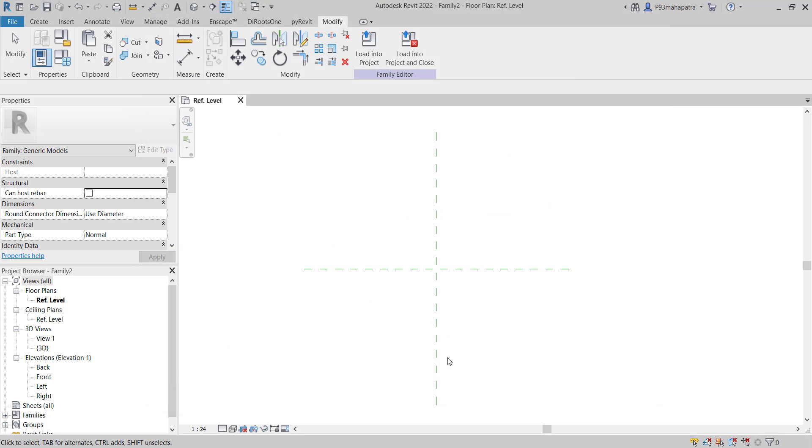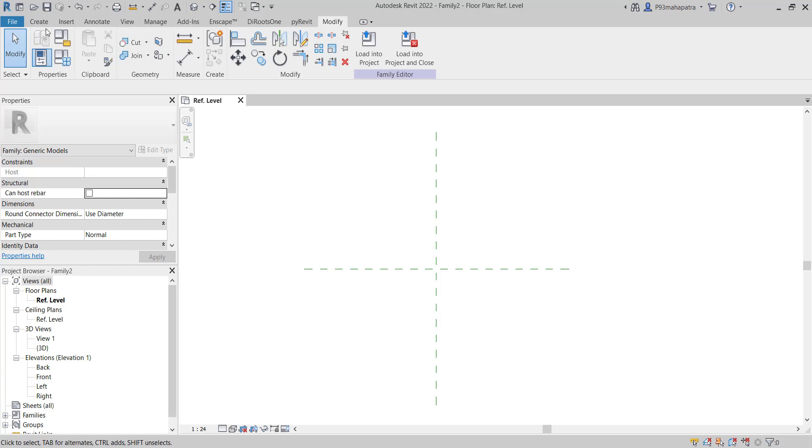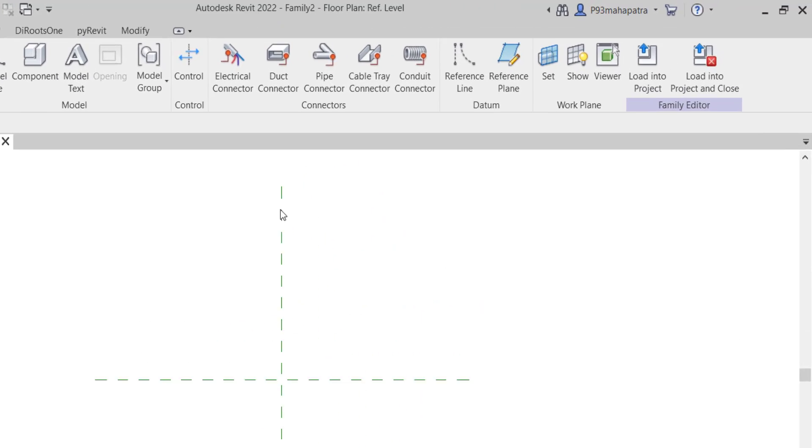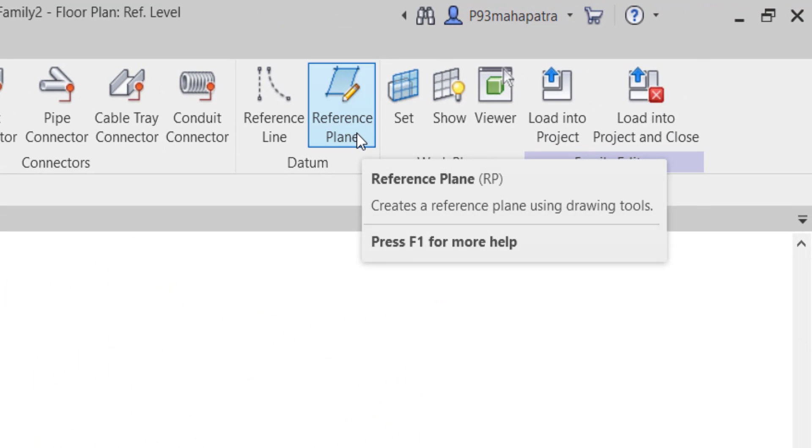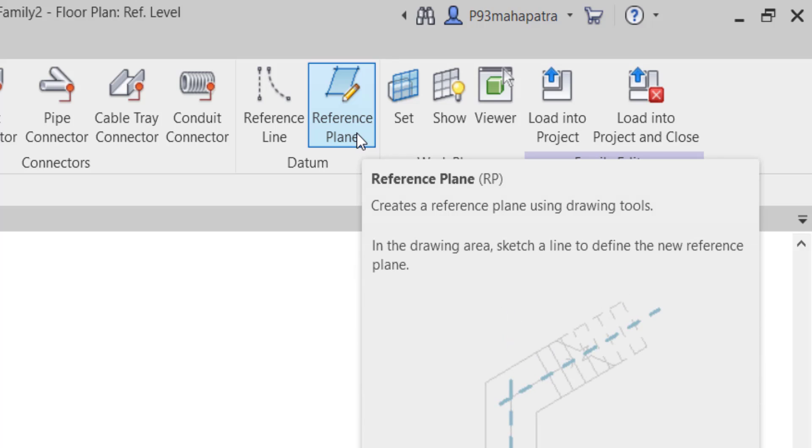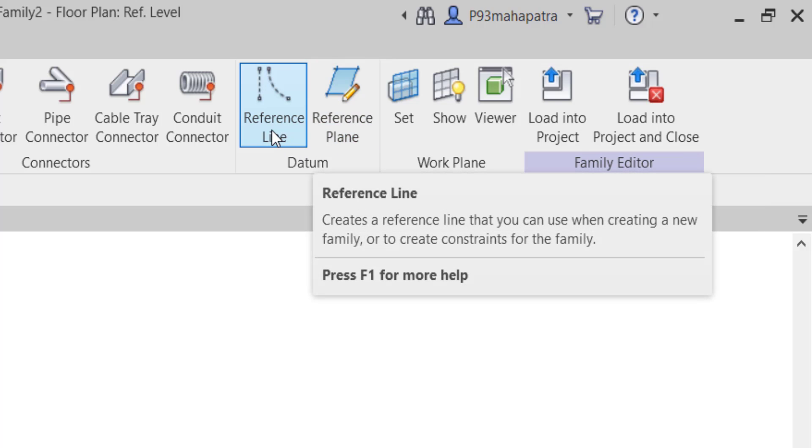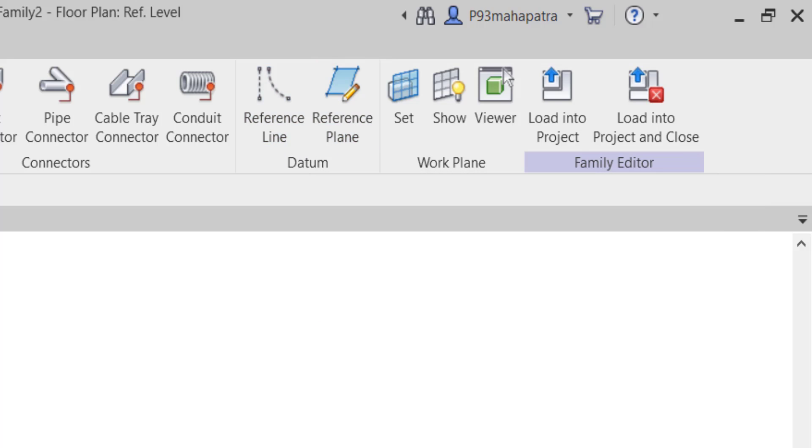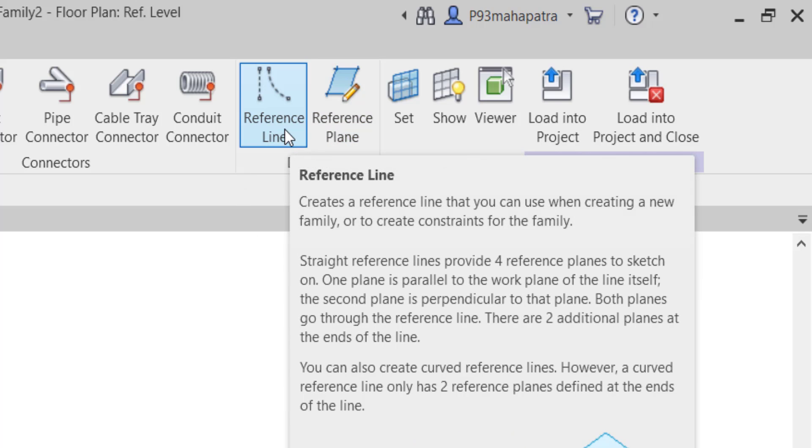This will show crosshairs - one vertical, one horizontal. These are called reference planes. If you go to Create, you'll find Reference Plane here as well. The shortcut key is RP. There's also Reference Line - don't get confused. Be careful to distinguish between reference plane and reference line. We'll learn about reference lines soon.